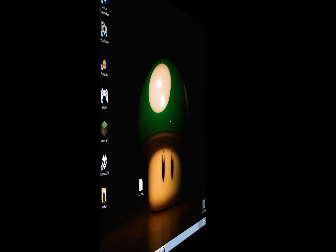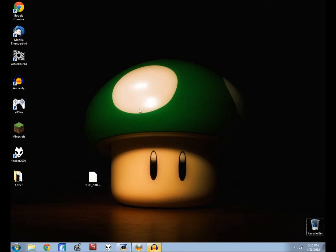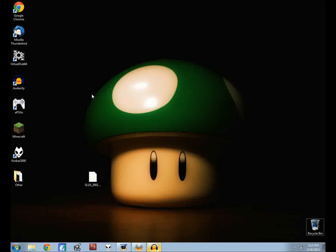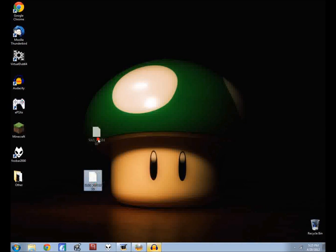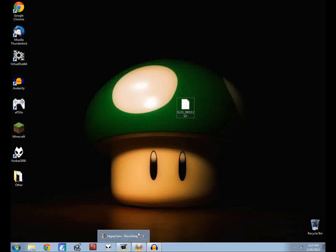Alright, ImageBurn has finished ripping the Tony Hawk Pro Skater 3 image from the disk. I just dragged it to my desktop here just to make it easier to see.